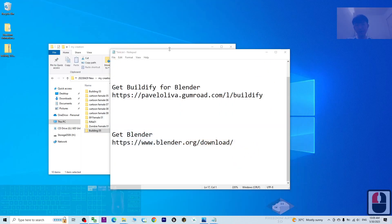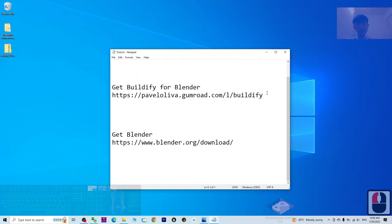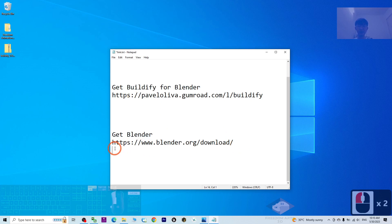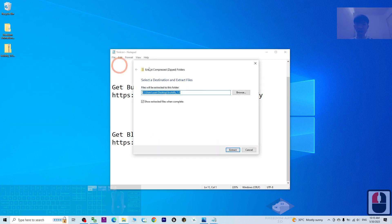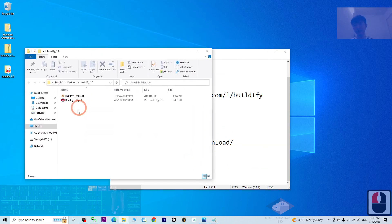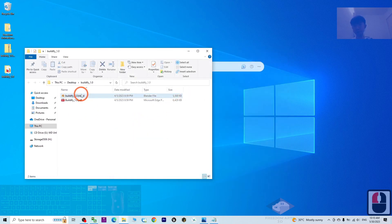First, go to my video description to get the Beautify addon for your Blender, and also get Blender — you need to install Blender on your computer. If you already downloaded Beautify, it is a zip file. Right click and extract it into your computer.